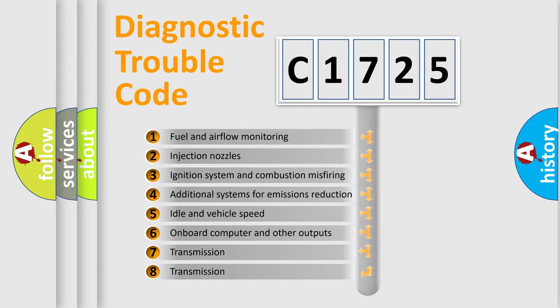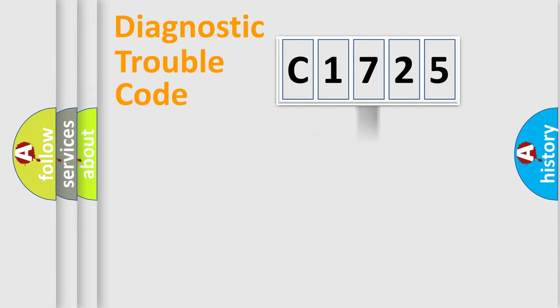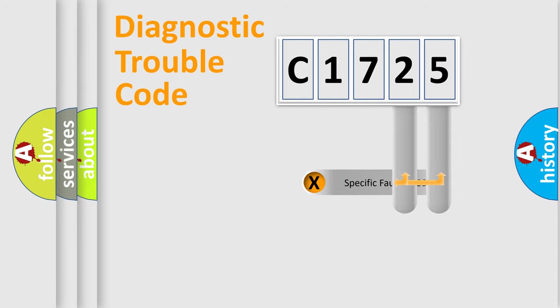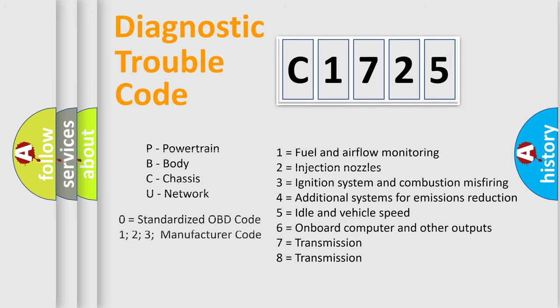The third character specifies a subset of errors. The distribution shown is valid only for the standardized DTC code. Only the last two characters define the specific fault of the group. Let's not forget that such a division is valid only if the second character code is expressed by the number zero.